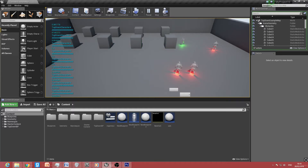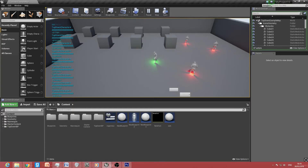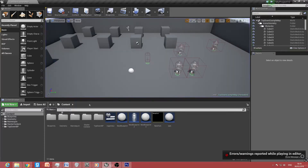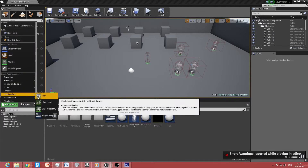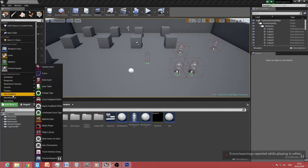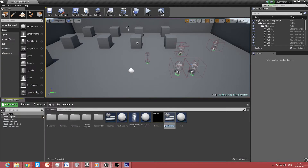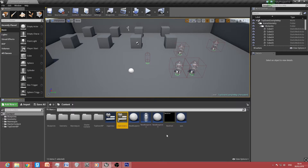I'm using a project that I'm currently working on, so it's not 100% done yet. To start this off, we need to create a widget. Go to Add New, go to User Interface, create a Widget Blueprint, and call it something like 'MainMenu' so you know what function it's going to be.